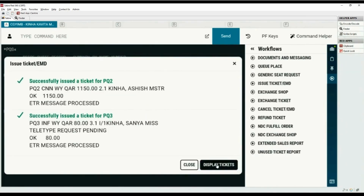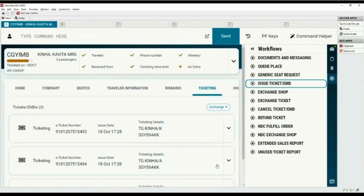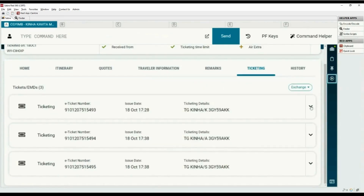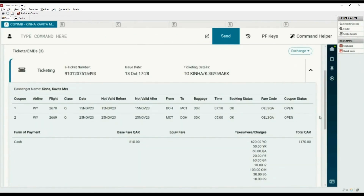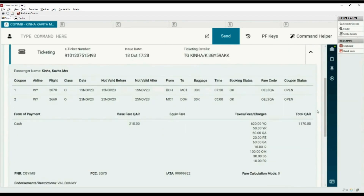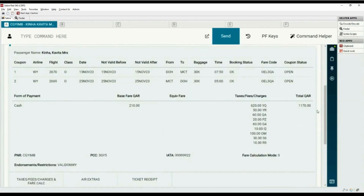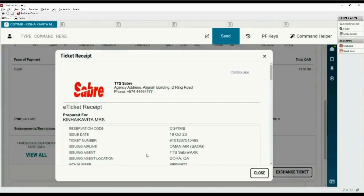Click on Display Tickets. The tickets are displayed in graphical mode. Click on the drop-down to view more details. Here you can see flight and fare details; the flight coupon status is displayed here. Move down using the scroll bar. Click on Ticket Receipt — your agency logo and address will appear on top. You can print this page if needed using the print link.